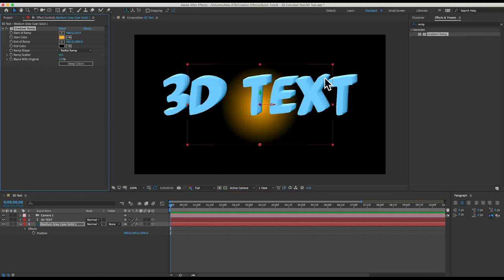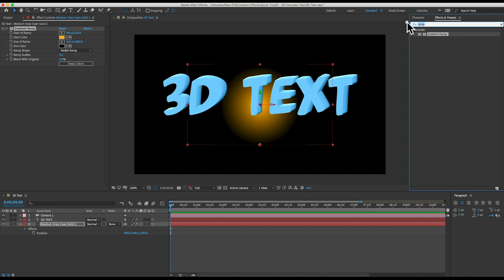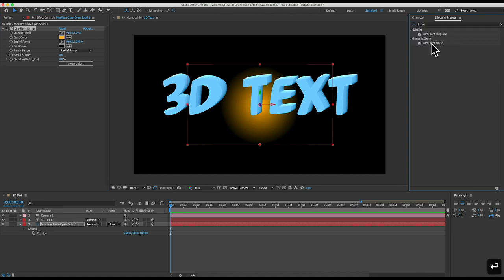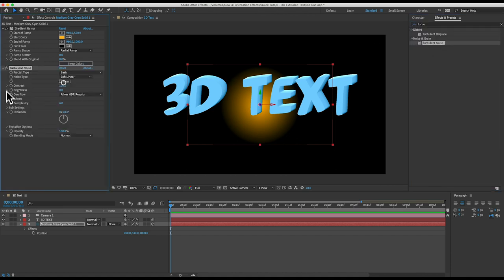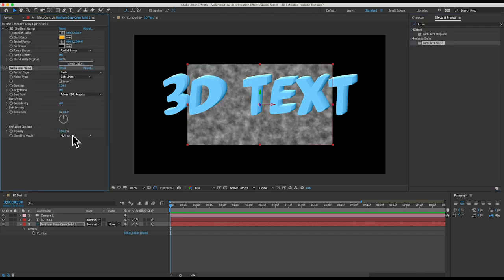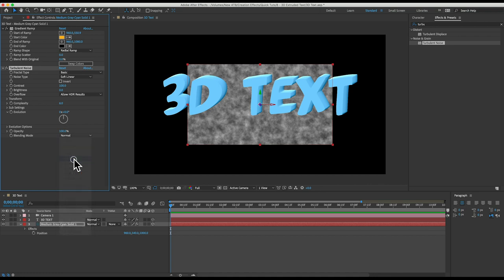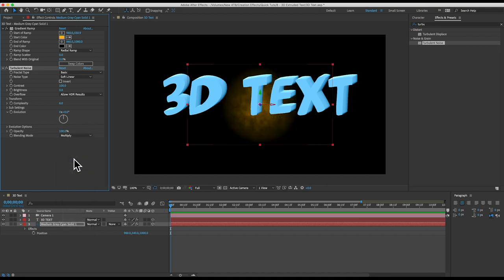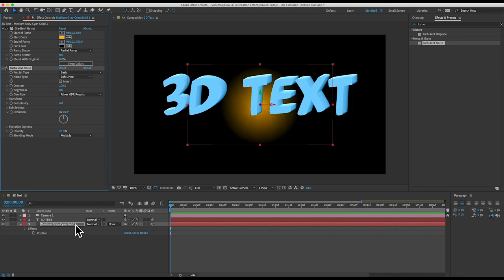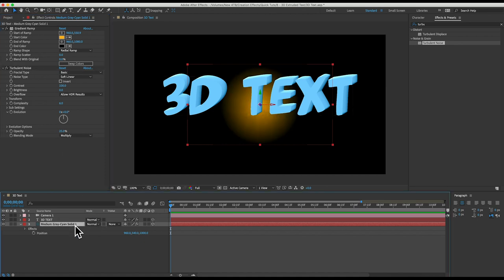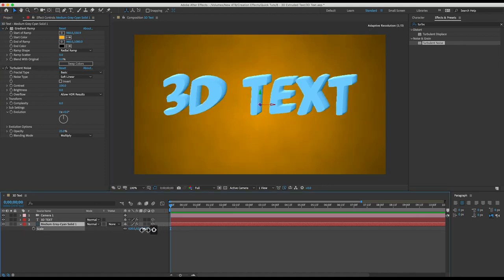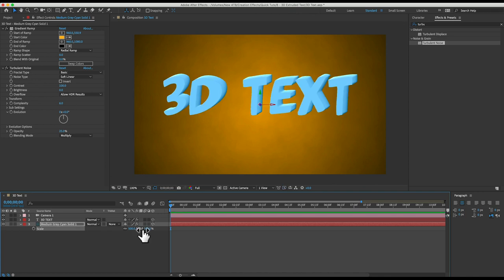Now I'll add a turbulent noise effect. I'll set the effects of blending mode to multiply so that we can see our color through the texture and I'll turn the opacity down to about 25 percent. So now we have this subtle cloud texture. I'll scale that way up to something like 500 percent so we'll still see it when we move the camera.